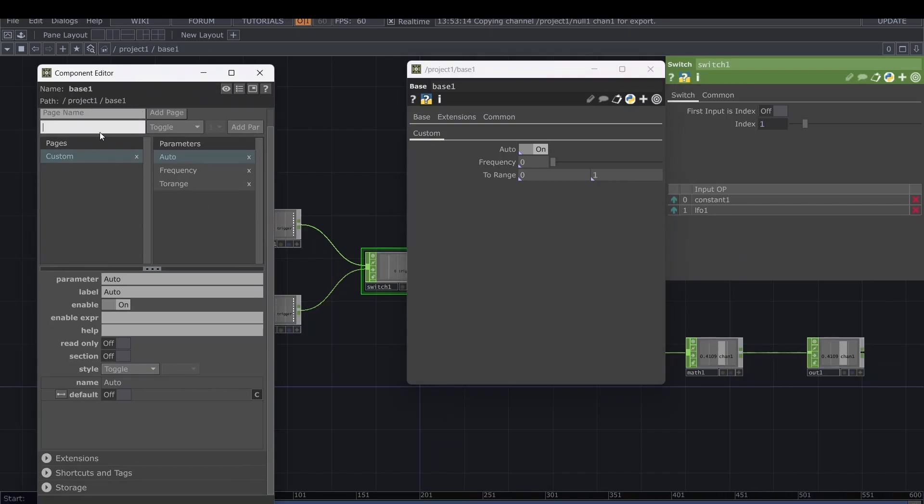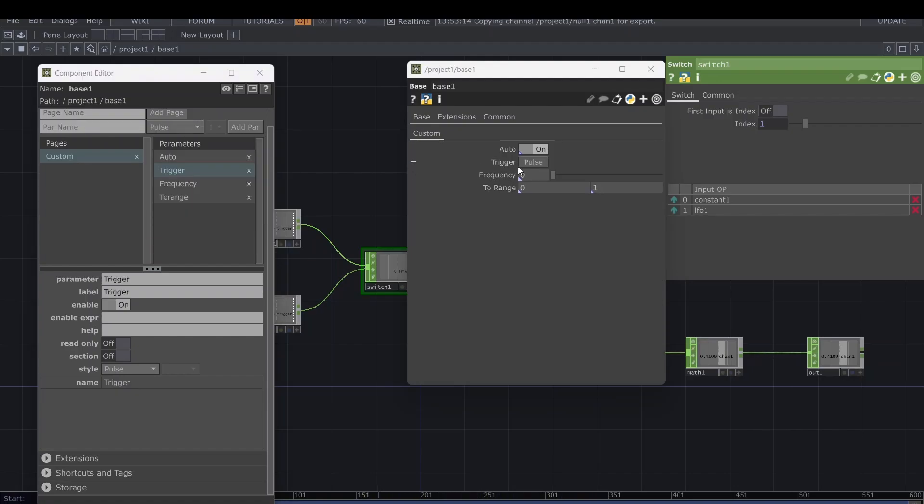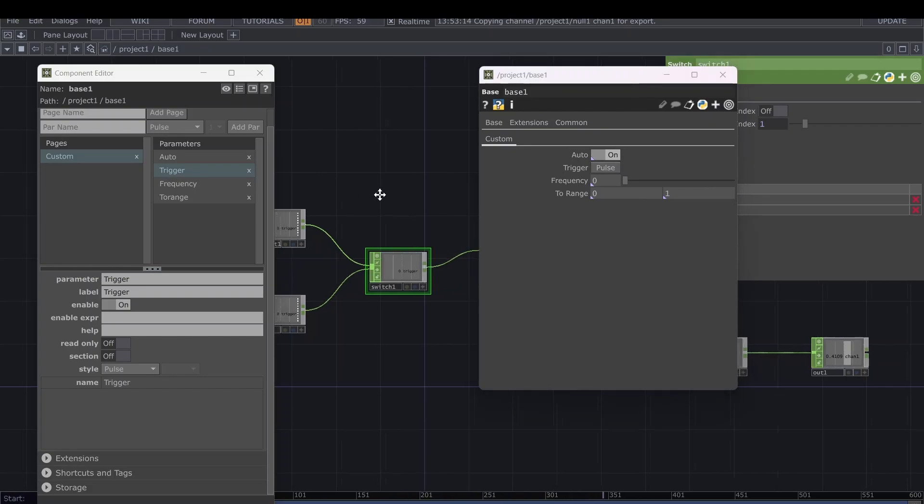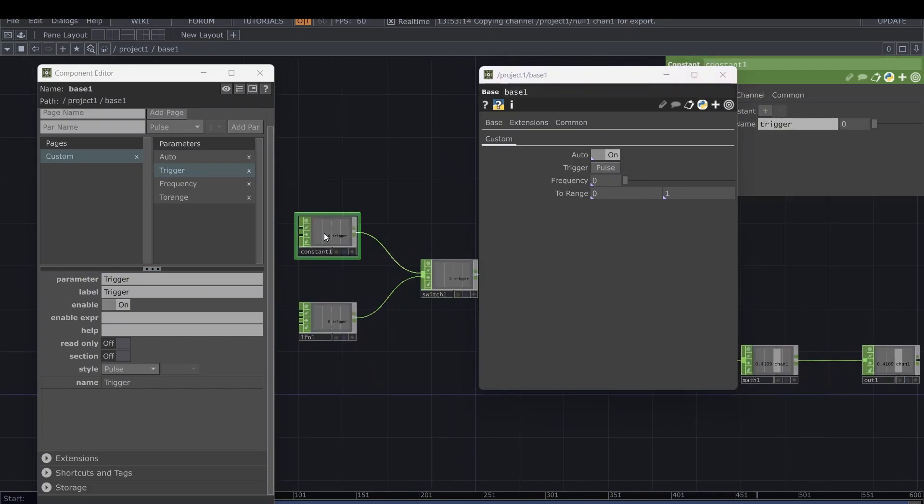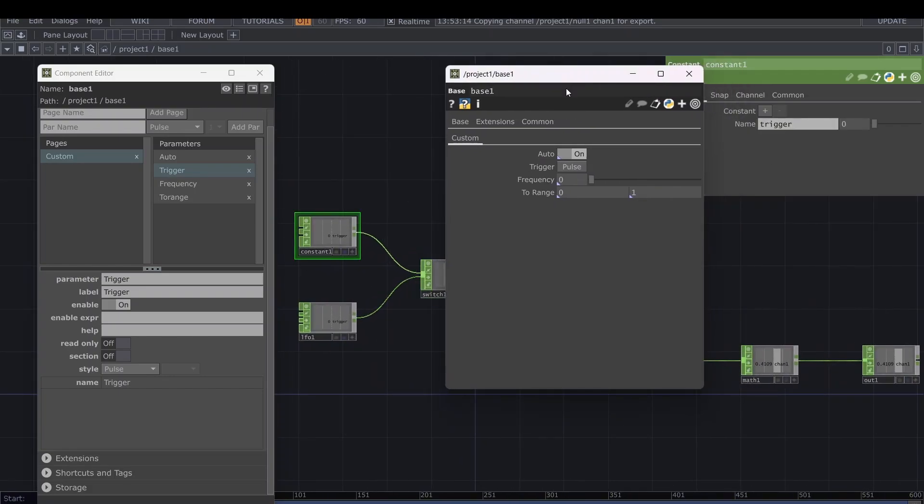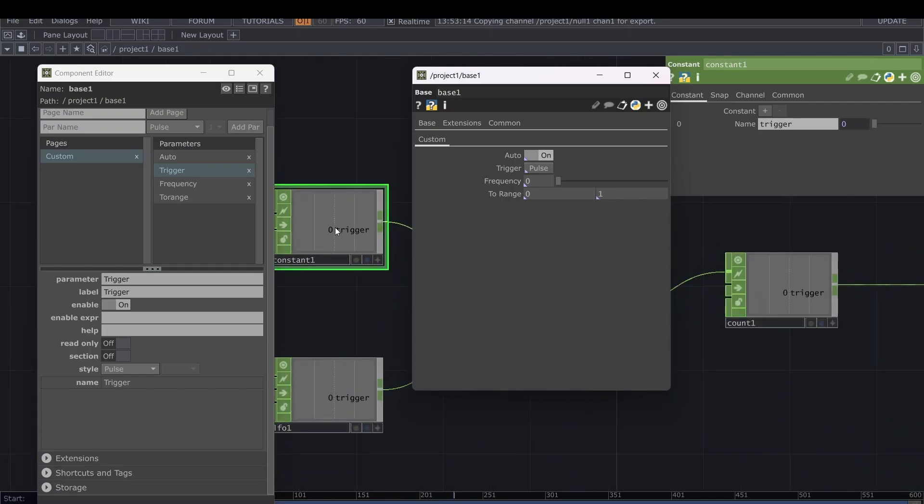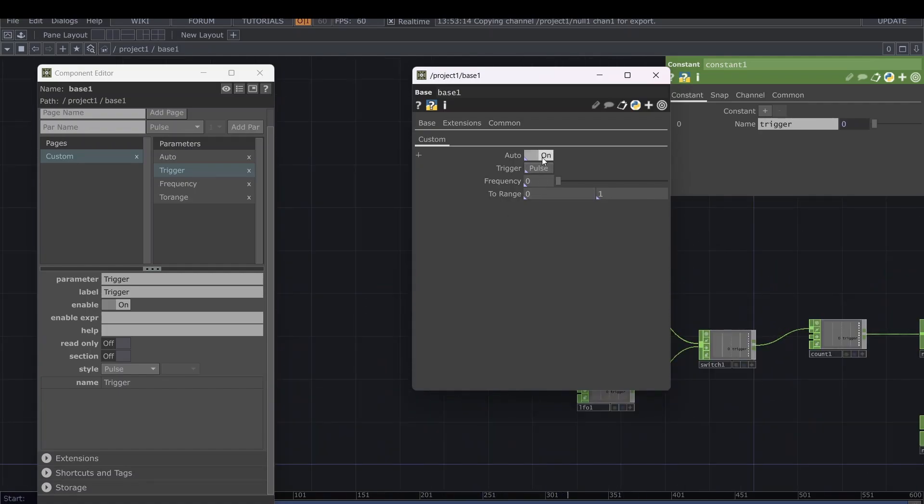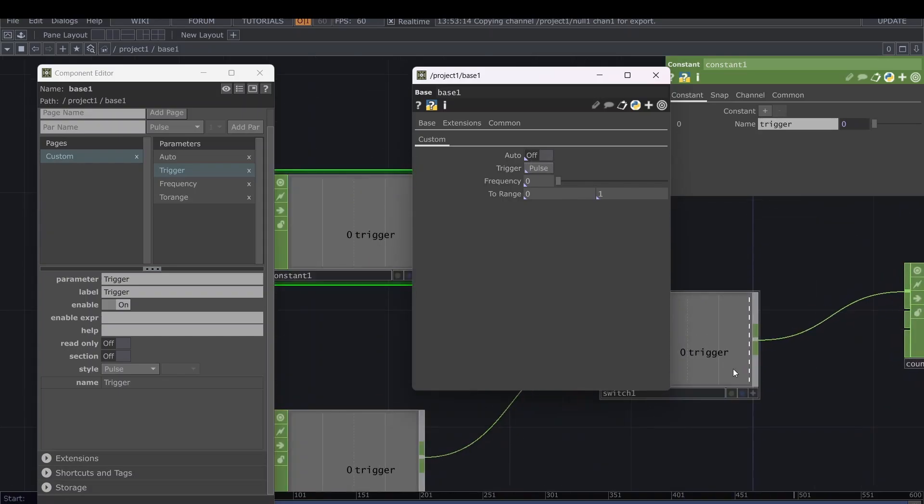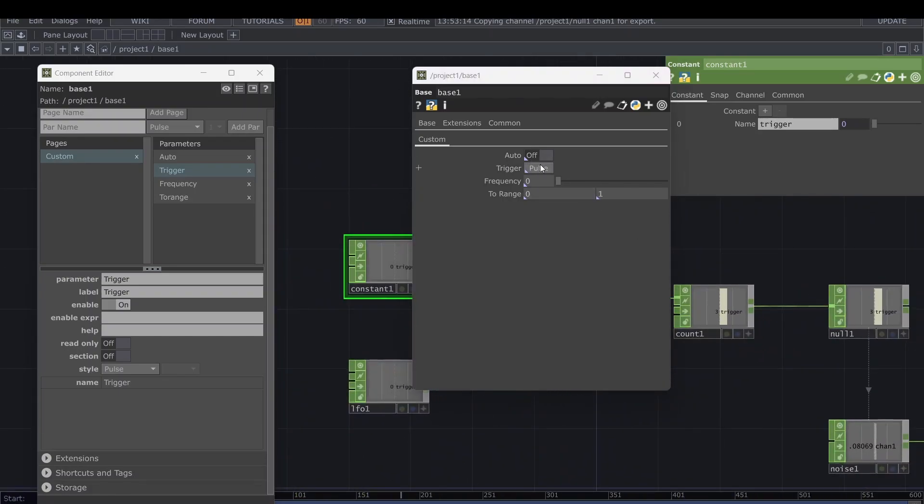We also want to add a trigger parameter, and I want it to be a pulse. Once we have this trigger parameter that is a pulse, we are going to select the constant trigger and link this here as bind. Each time we press the trigger pulse, it triggers. It switches for a fraction of a second to one. If we are using the trigger mode, this trigger is going to pass to the count and be counted.